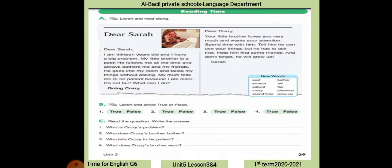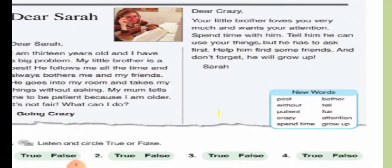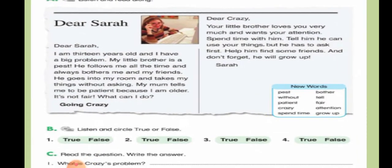Now with reading time. 'Dear Sarah, I'm 13 years old and I have a big problem. My little brother is a pest. He follows me all the time and always bothers me and my friends. He goes into my room and takes my things without asking. My mom tells me to be patient because I'm older. It's not fair. What can I do? — Going Crazy.'